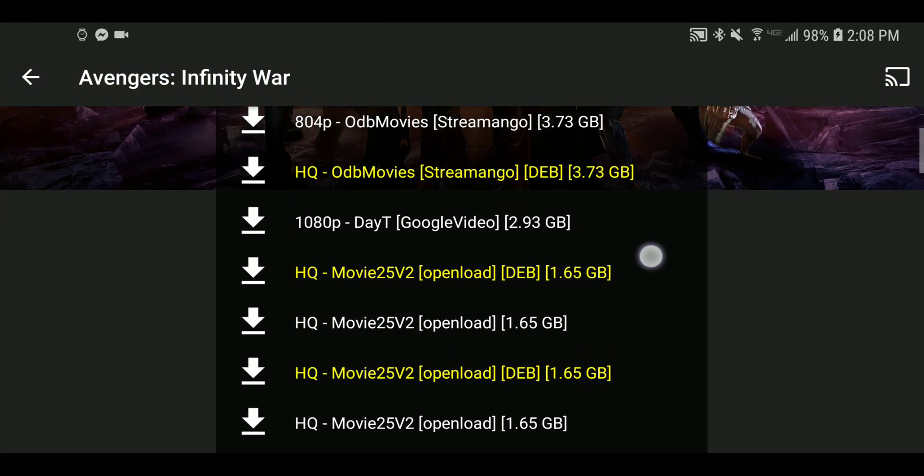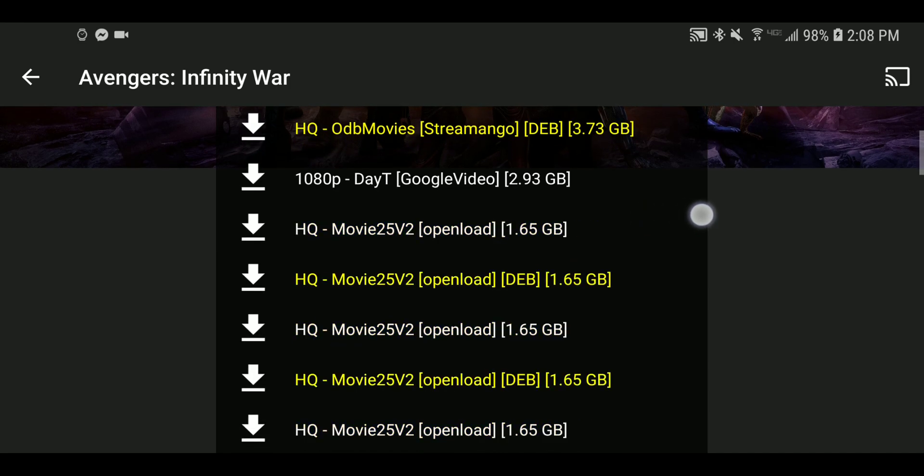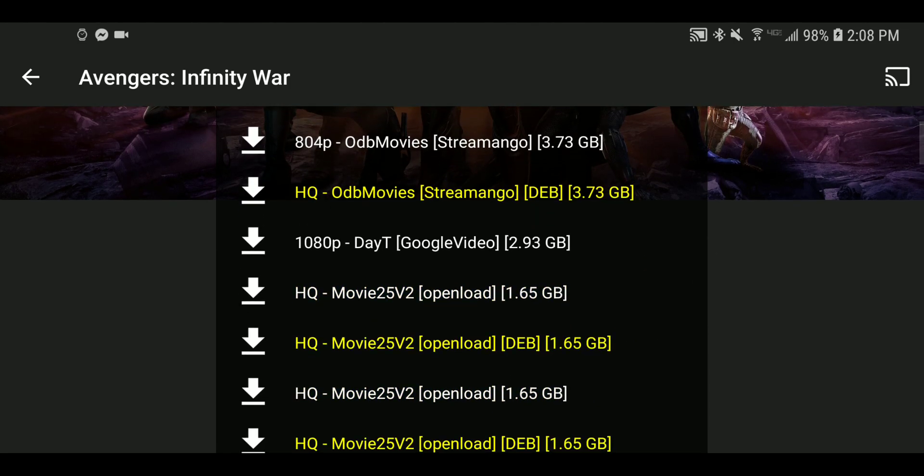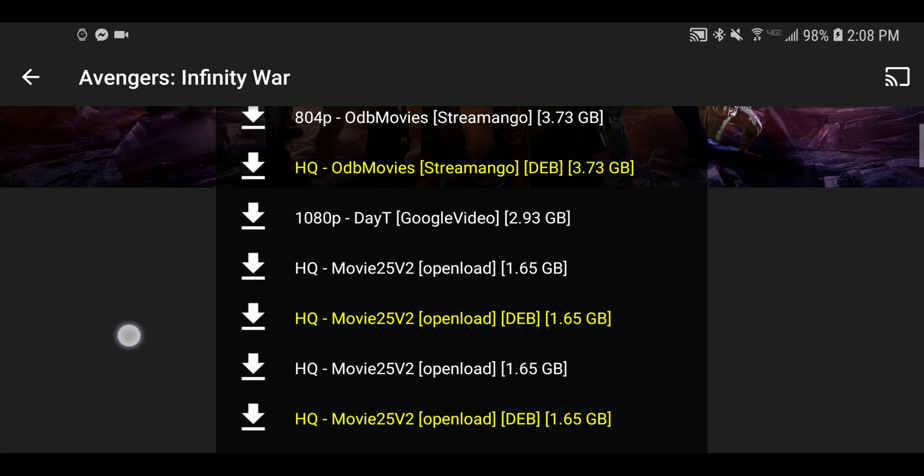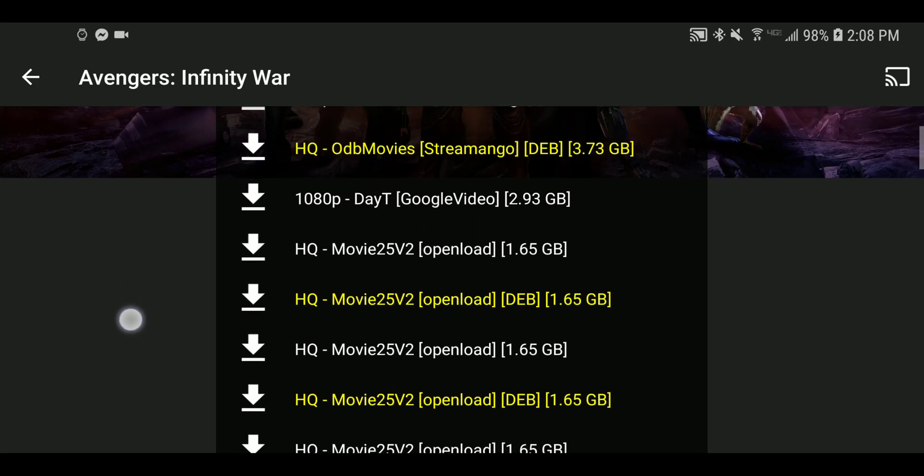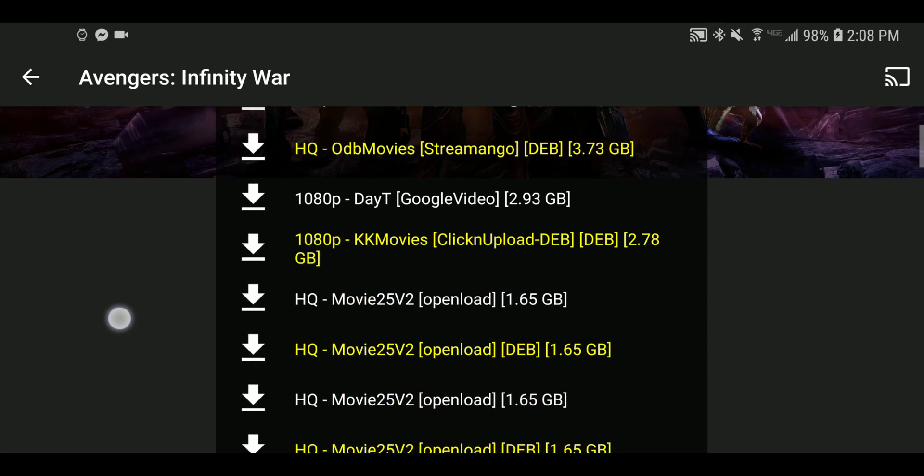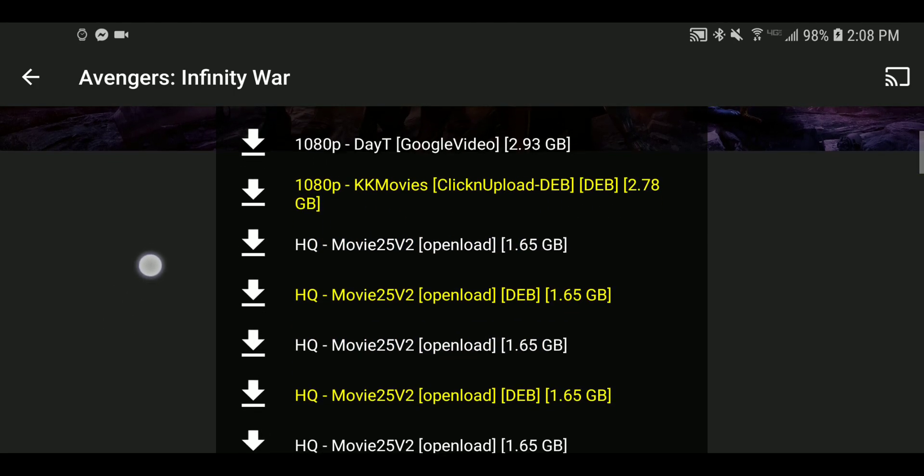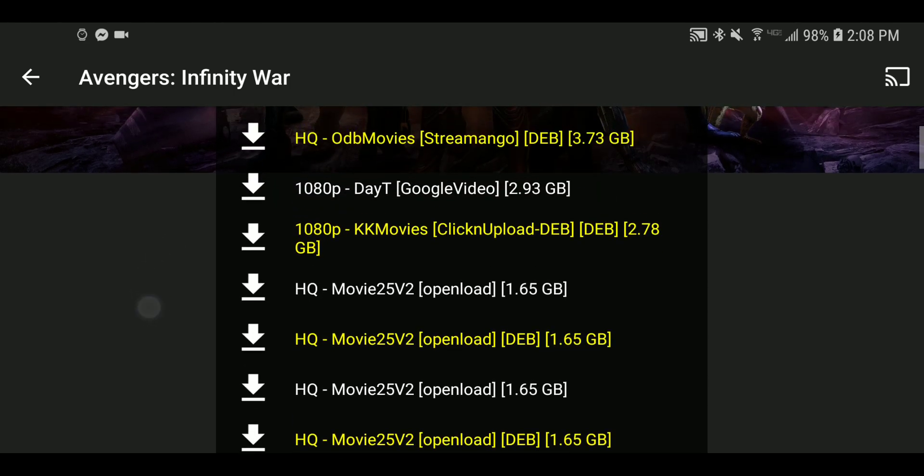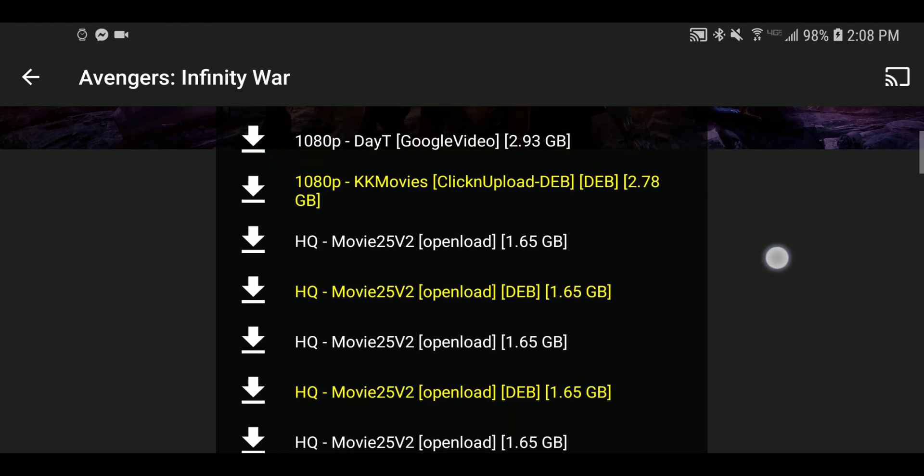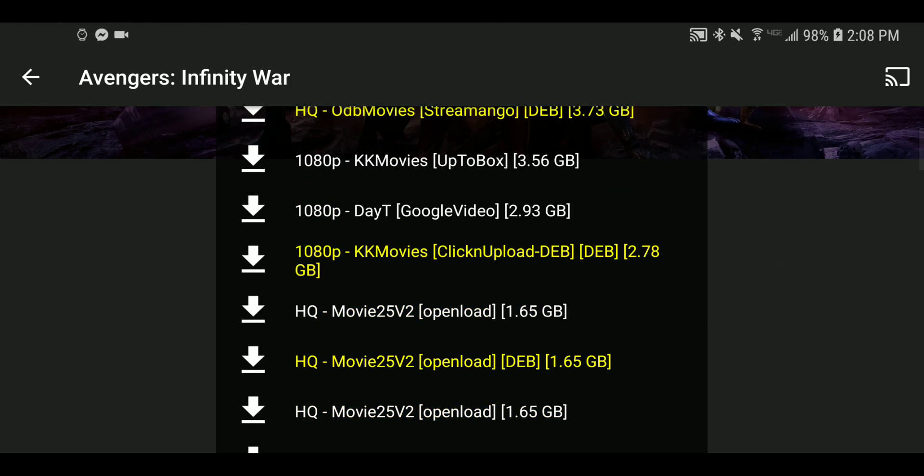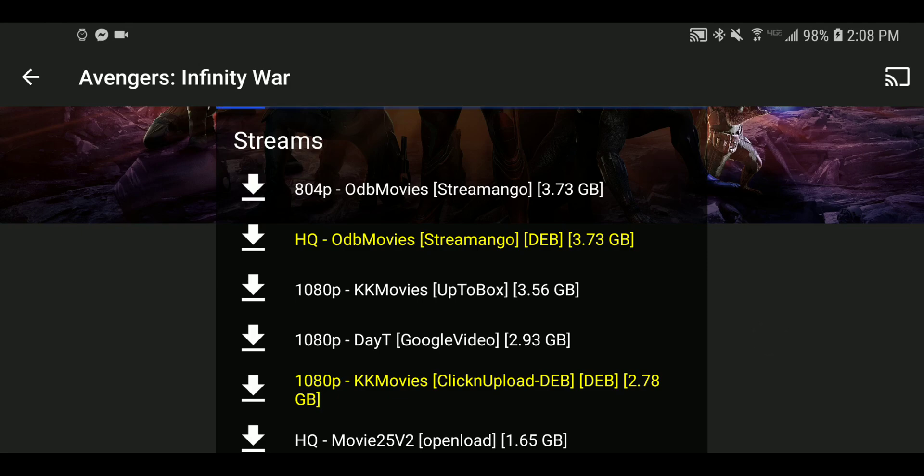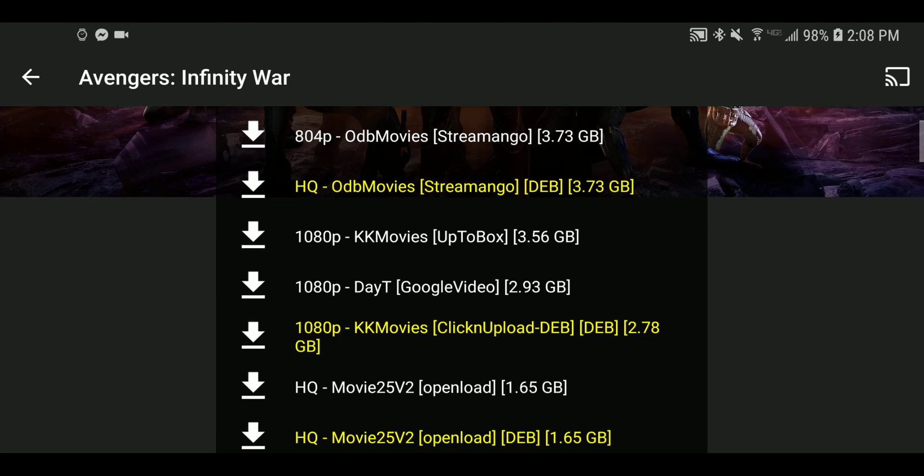When you get your credentials entered for your paid service, you can see the yellow links here popping up are Real-Debrid. Some applications will filter them to the top. Kodi in particular, you can set the priority of them so that they will filter, and you can even change the color they show up at. That's how it integrates into some of the popular APKs or Android applications that we see.